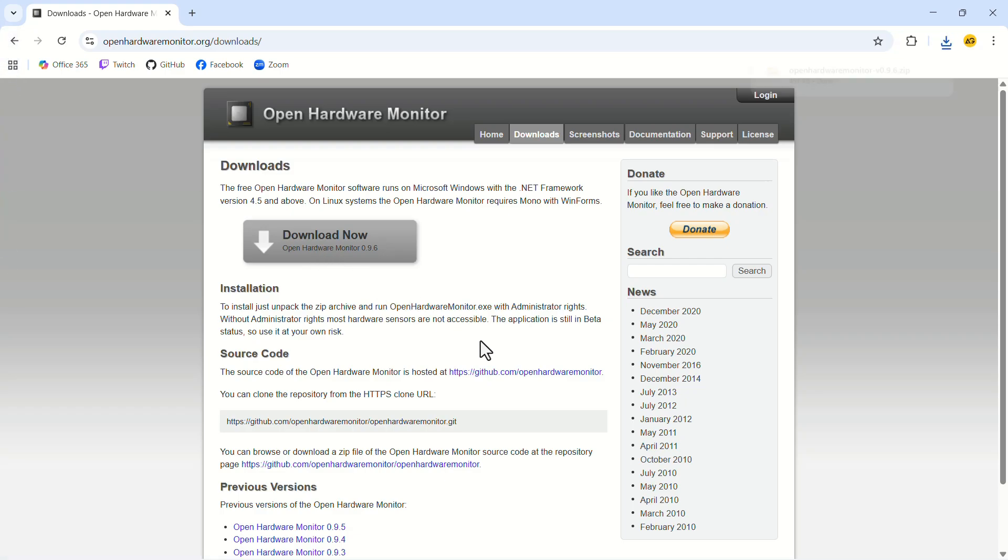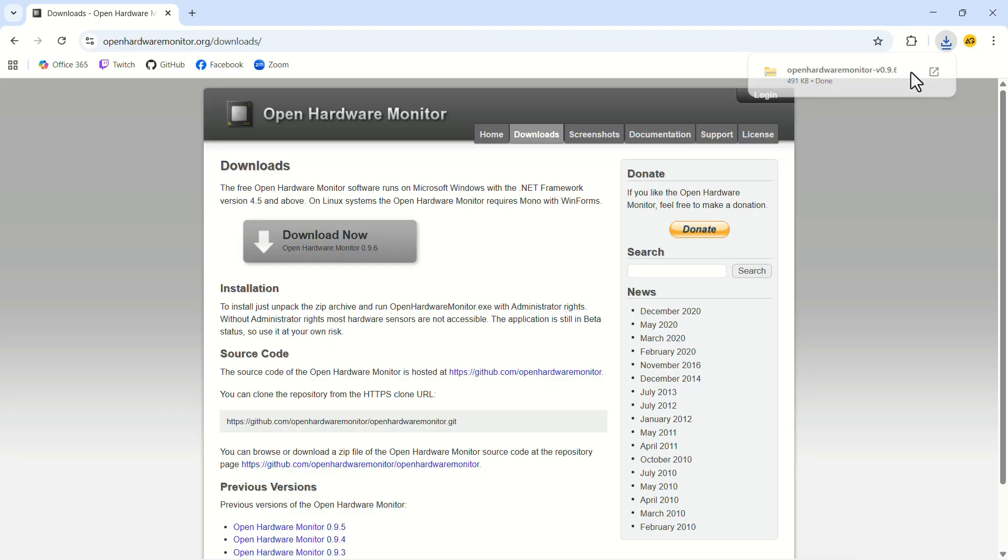The app is quite small, so it should download within a few seconds. After downloading, open the file location.